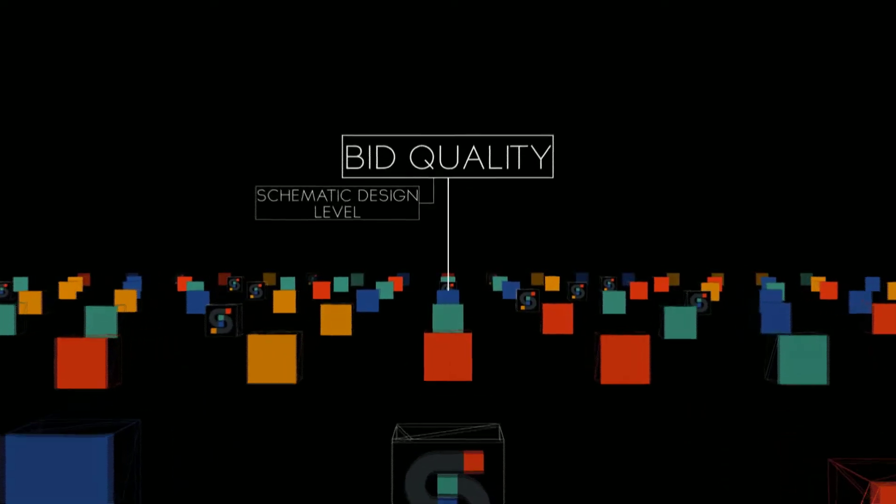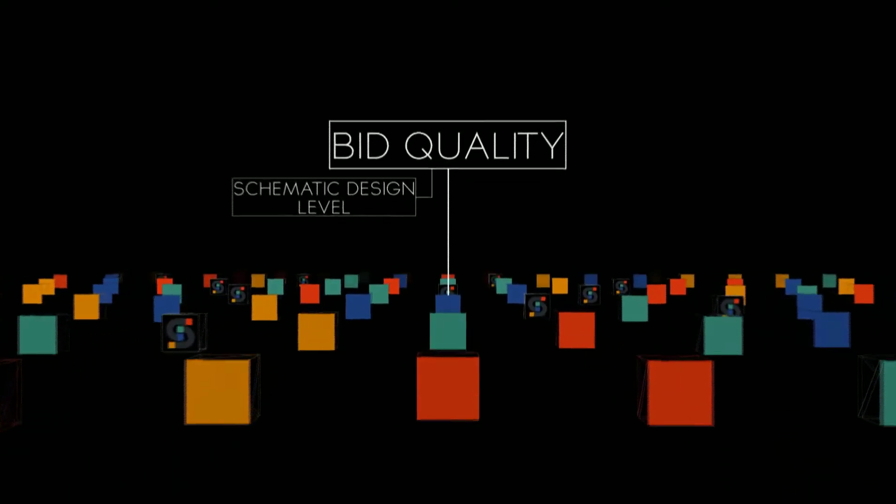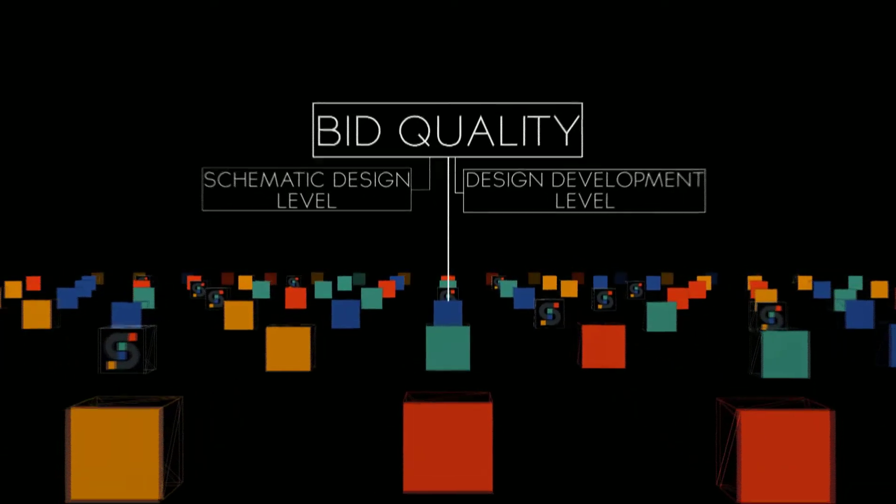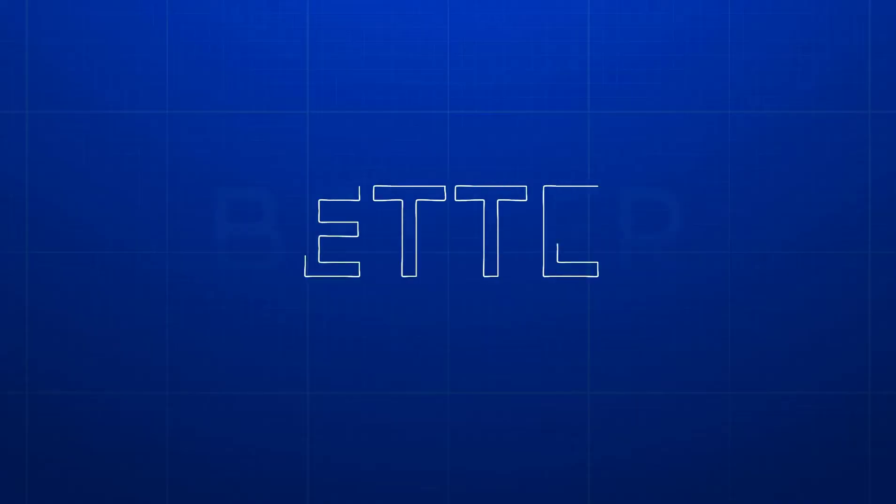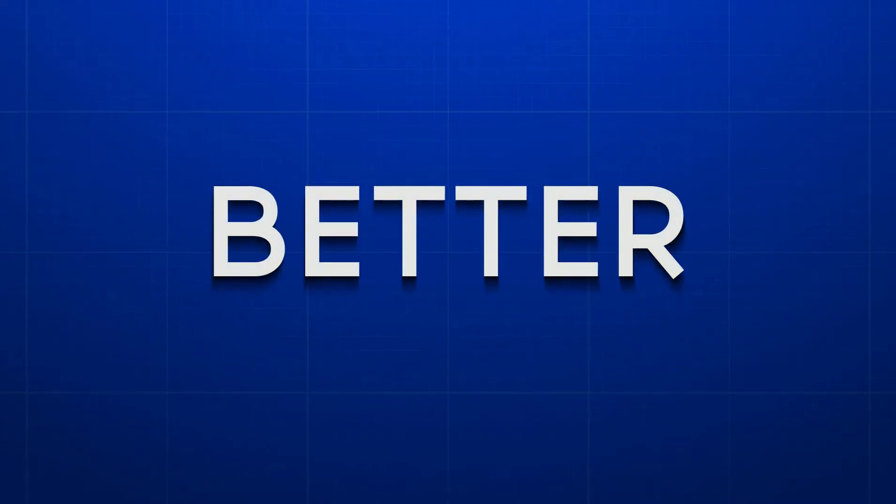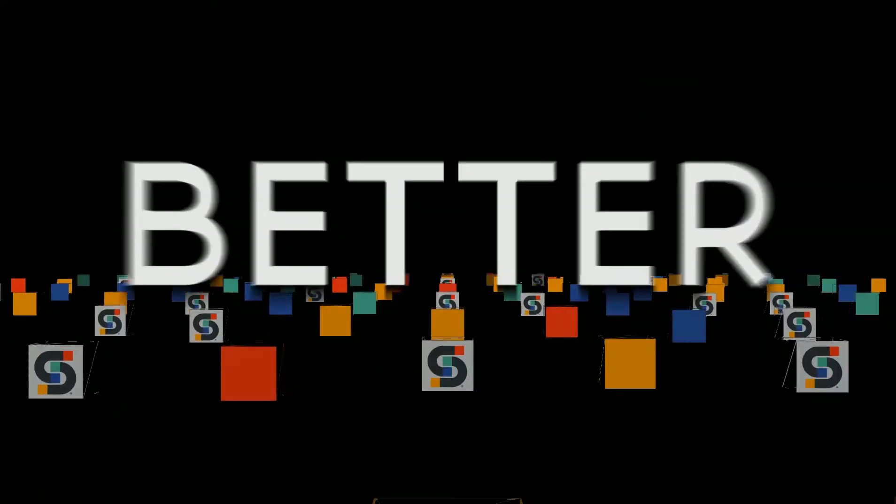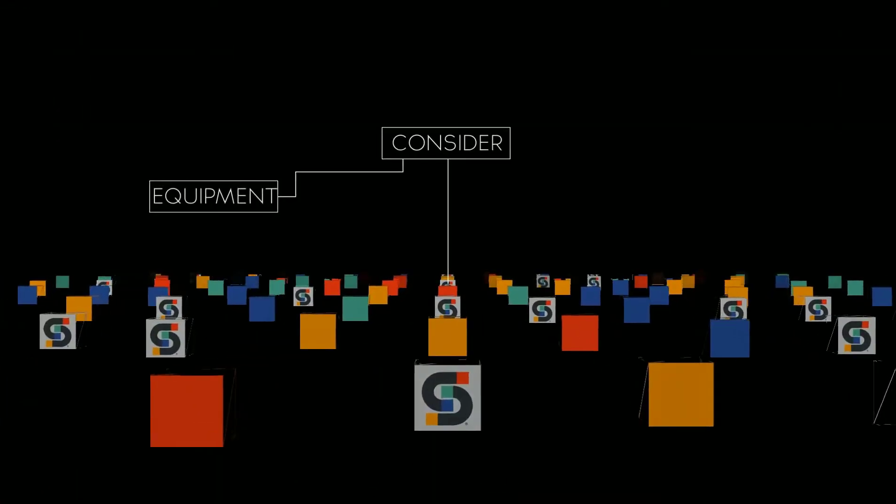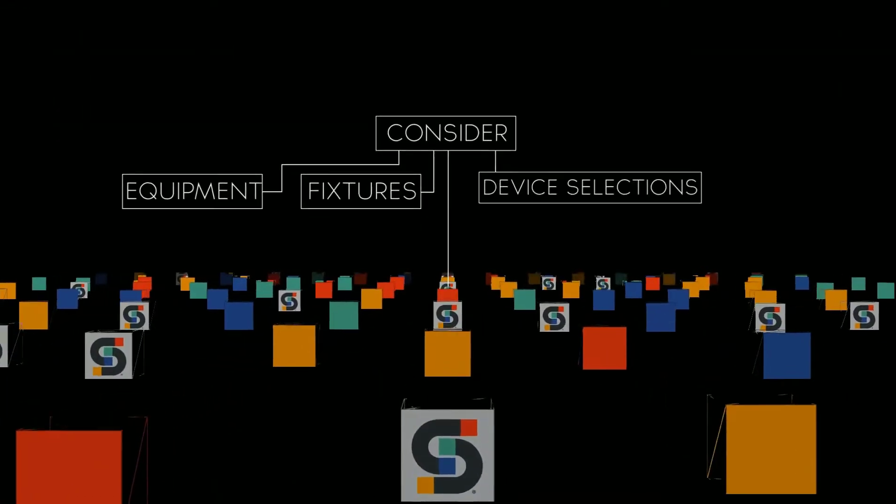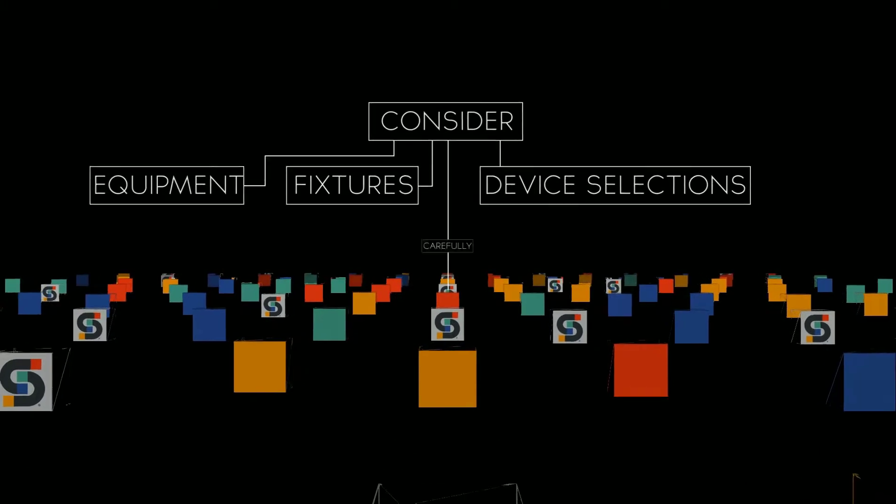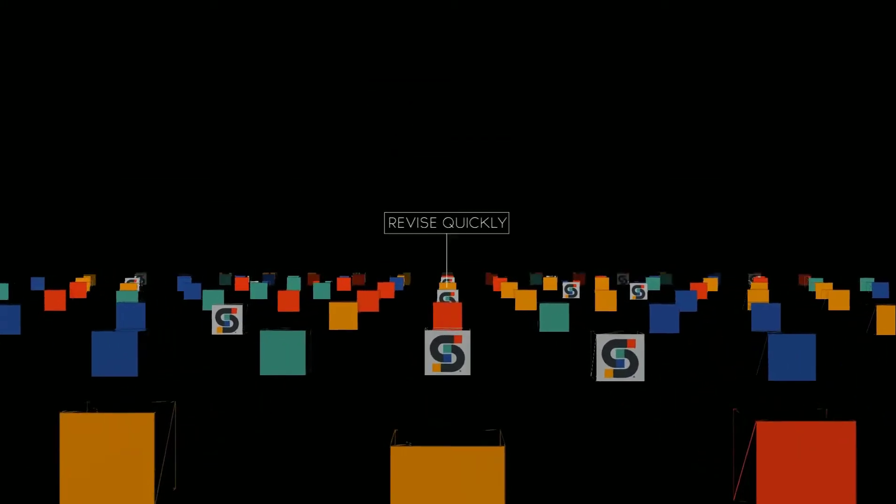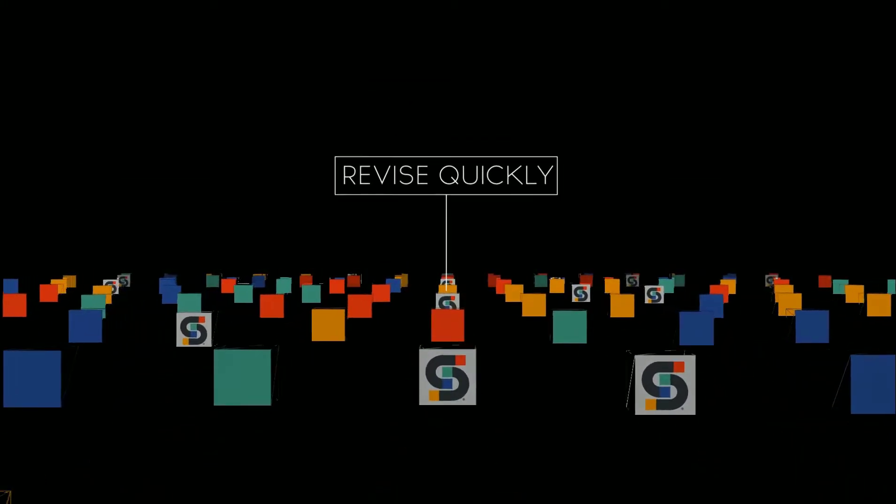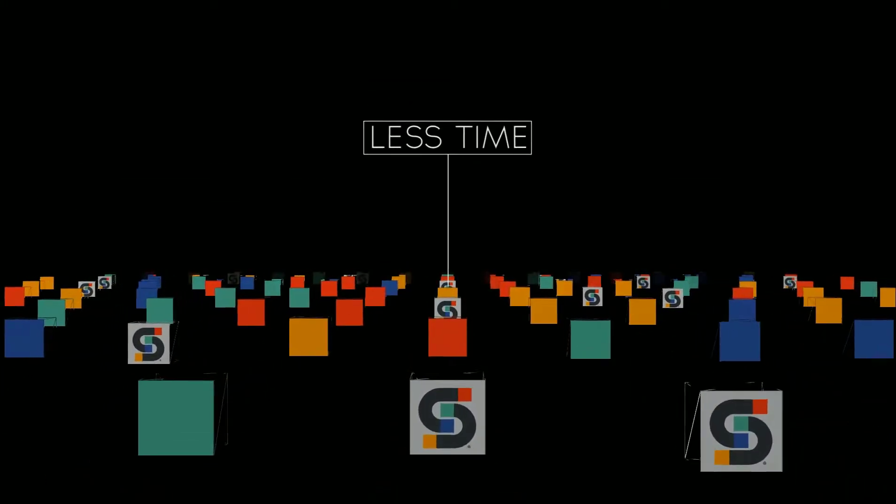With AI for MEP, we can provide bid-quality documents at the schematic design or design development levels. Better: AI for MEP makes it easier to consider equipment, fixture, and device selections more carefully and revise them more quickly.